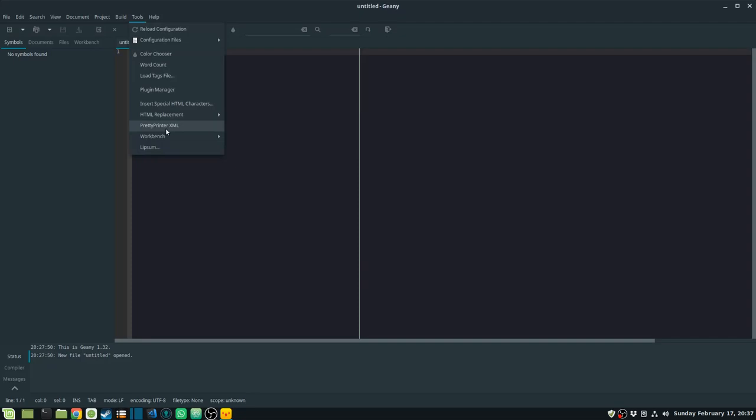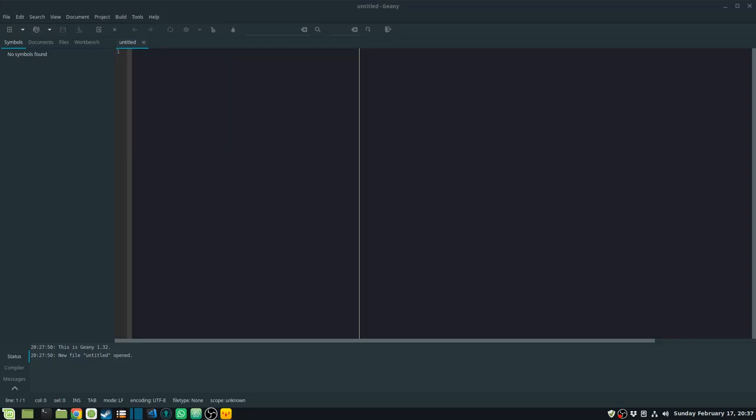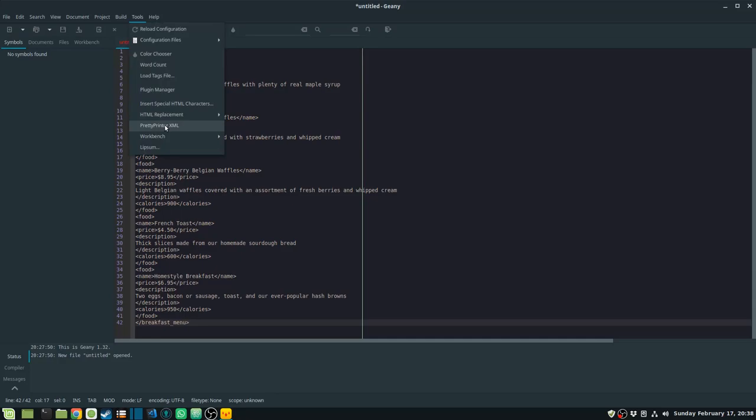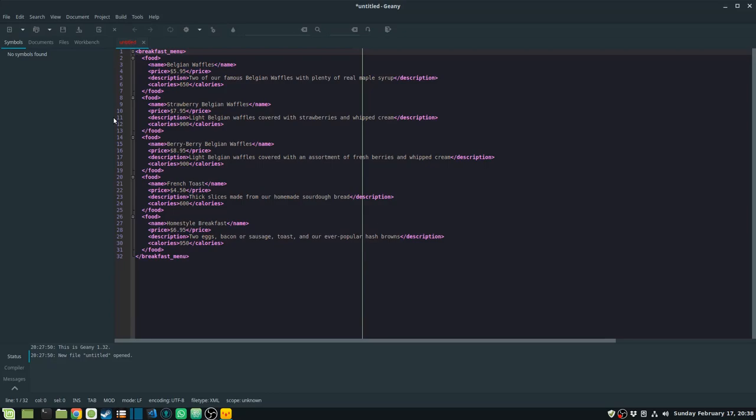Once the plugins are enabled, they become available under the Tools menu. For the XML Pretty Print plugin, I copy some sample XML into my Geany IDE. As you can see, the XML is not formatted, so I go to Tools, then Pretty Print XML, and there you have it formatted correctly.